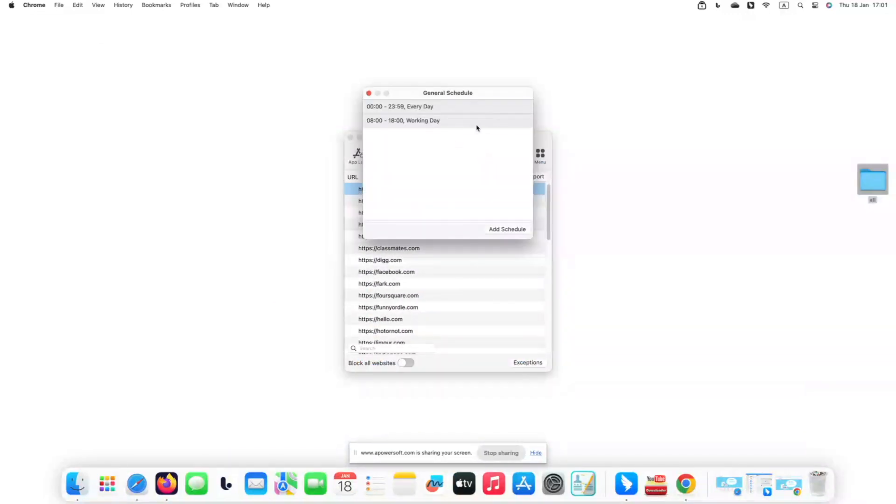There is a General Schedule button on the top toolbar. This schedule applies to all blocked websites and apps in the block list.